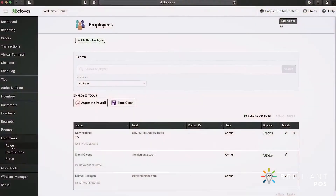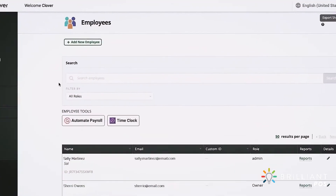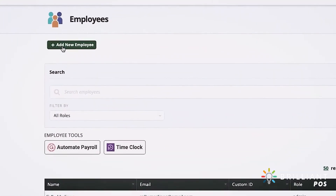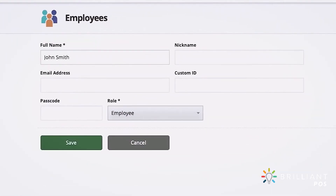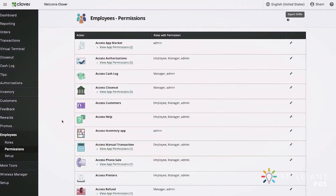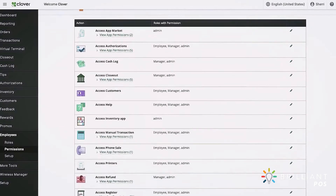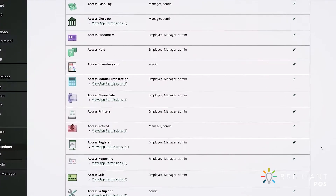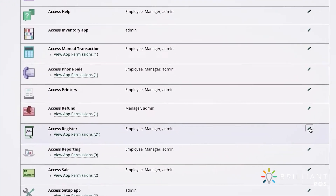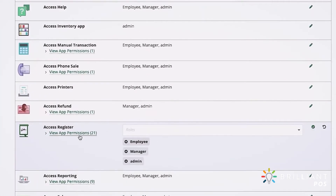In the Employees tool, you can create employee profiles and assign roles and permissions, including employee login access to your Clover devices.